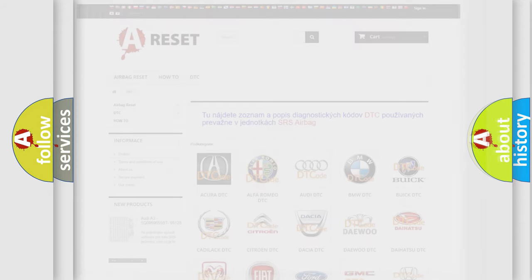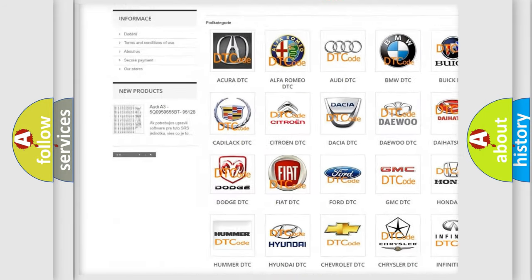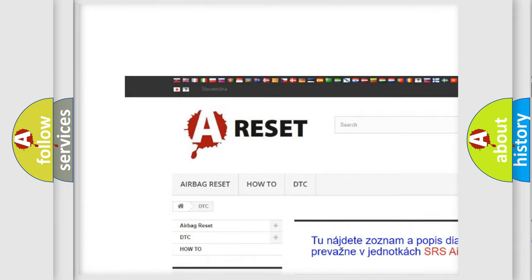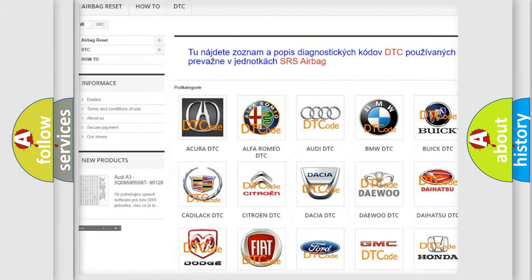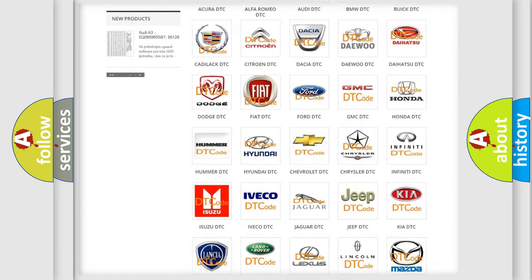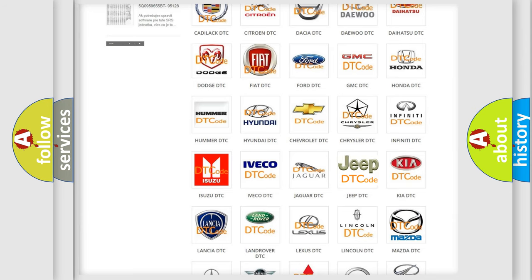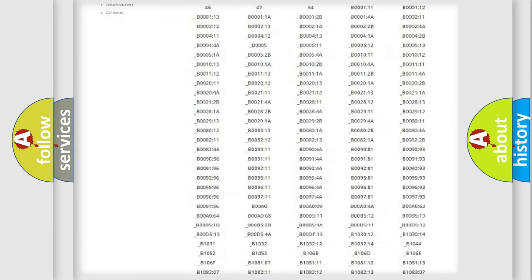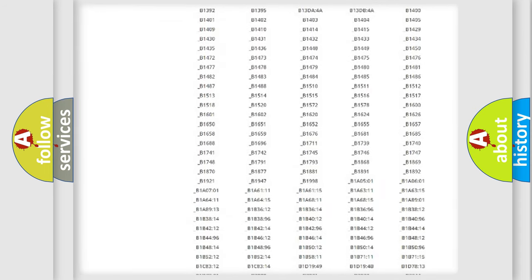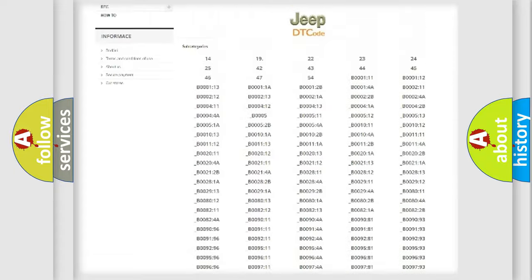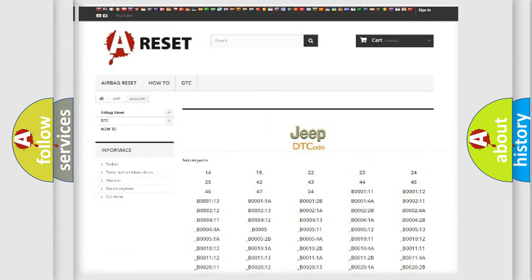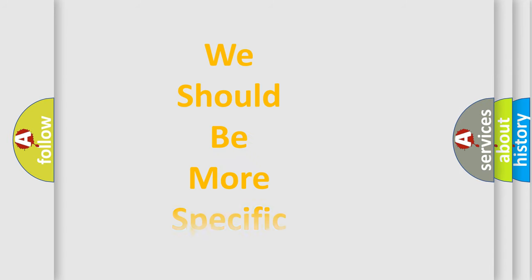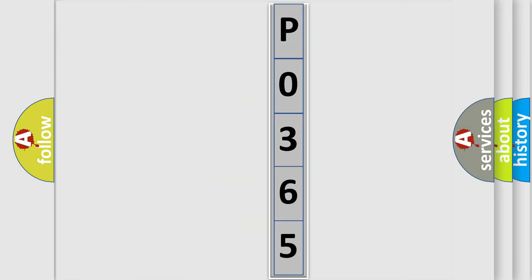Our website airbagreset.sk produces useful videos for you. You do not have to go through the OBD2 protocol anymore to know how to troubleshoot any car breakdown. You will find all the diagnostic codes that can be diagnosed in a car, jeep, or vehicles, and also many other useful things. The following demonstration will help you look into the world of software for car control units.